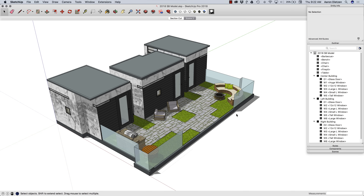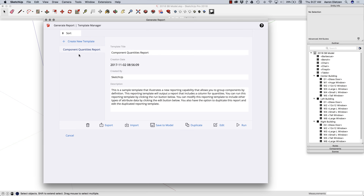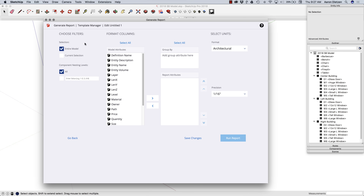Now that the model is all set, I'm going to go ahead and generate the report. Generate Report is what's going to allow me to create my schedule. I'm going to hit Generate Report and create a brand new template. First thing I want to choose is my filter — how do I want to choose which components I report upon? I'm going to do the entire model because I set my model up to take advantage of nesting.